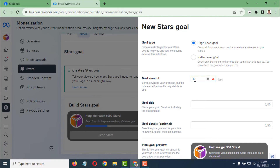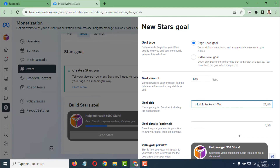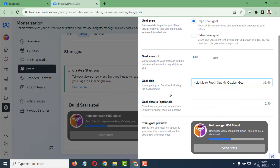I want to set the goal amount to 1000. Then for the goal title, I'll write a title for October — something like 'Help me reach out to October goal.'